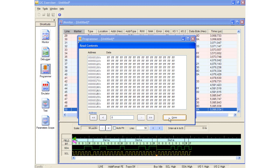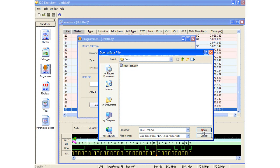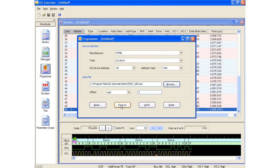I will now load a sample data file which contains 256 bytes. The I2C Exerciser software supports several data file formats including Intel Hex, Motorola S Record, Binary, and TextBase Hex. It is also possible to use an offset to program the data into specific areas of the Serial EEPROM device.